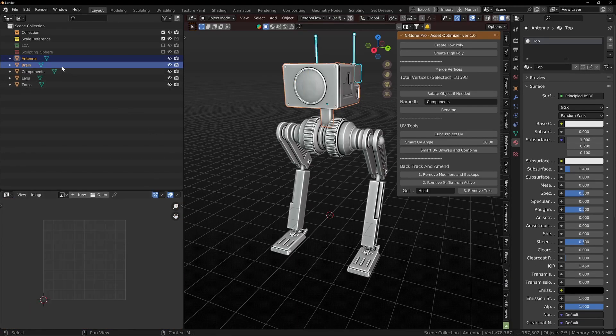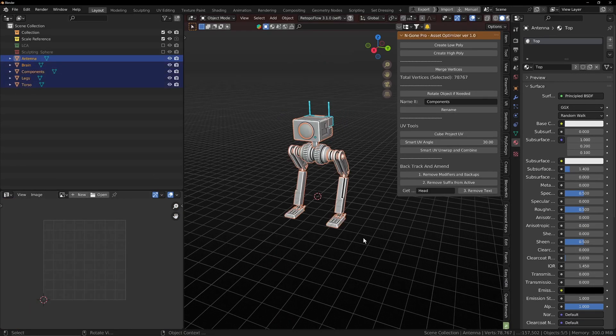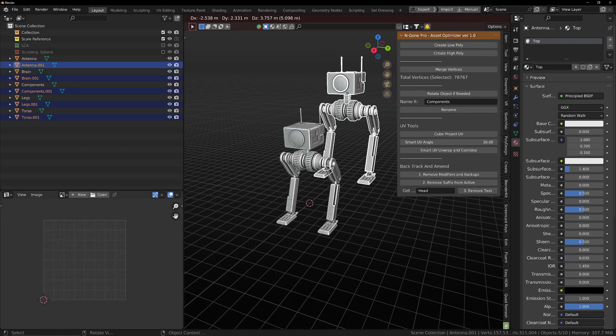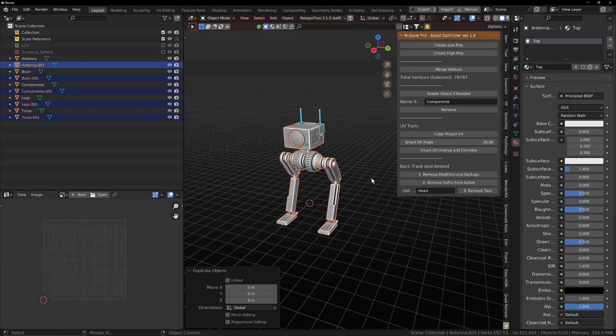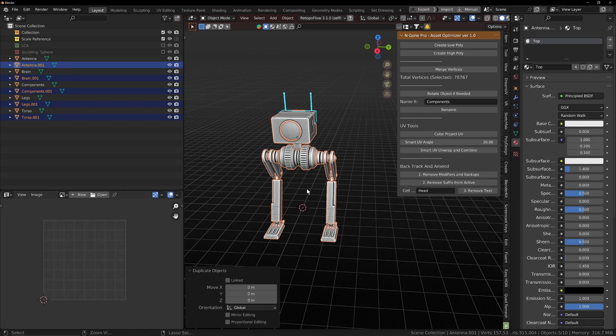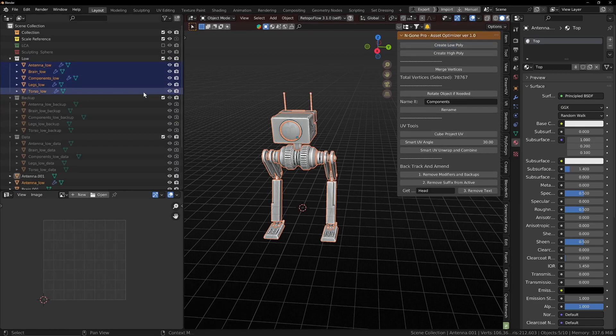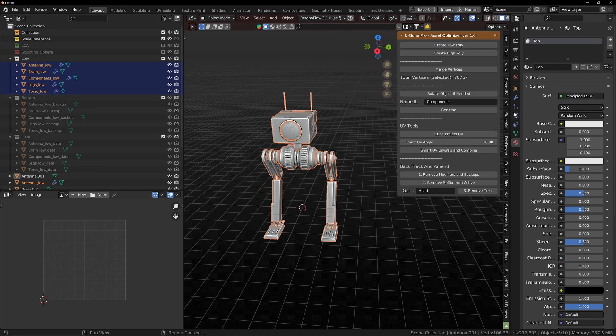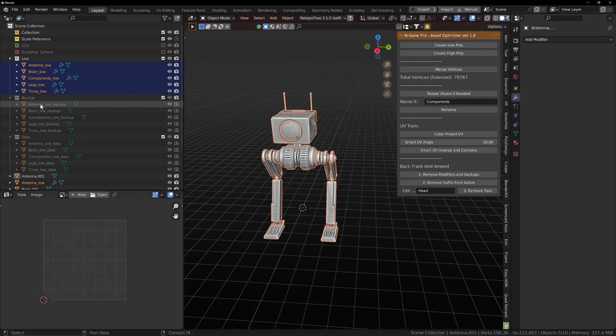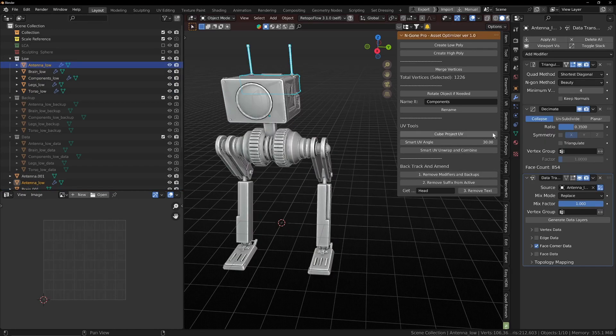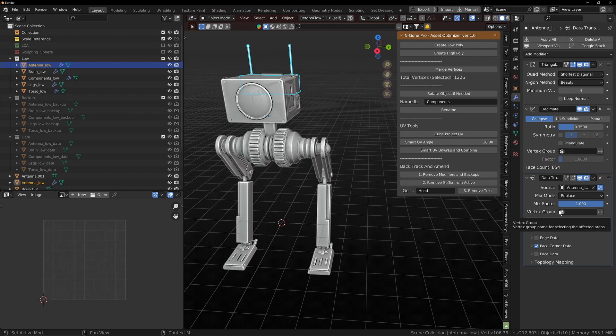We can select everything. We can duplicate this object. Just pretend it's a high poly. It's not. We'll just invert our selection. So we've got our original. We'll create our low poly. It's created our group, our backup group, and our data group. So if you don't know how this works, if I select a low poly, we've added a triangulate modifier, a decimate modifier, and a data transfer modifier.